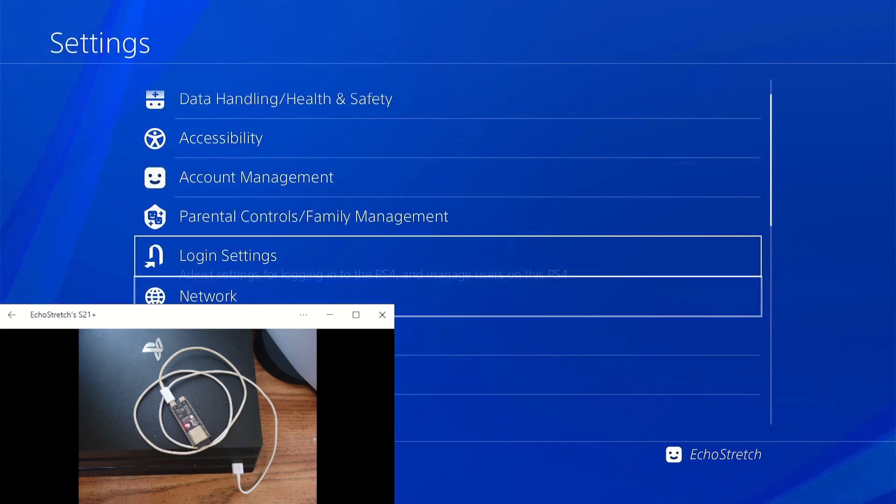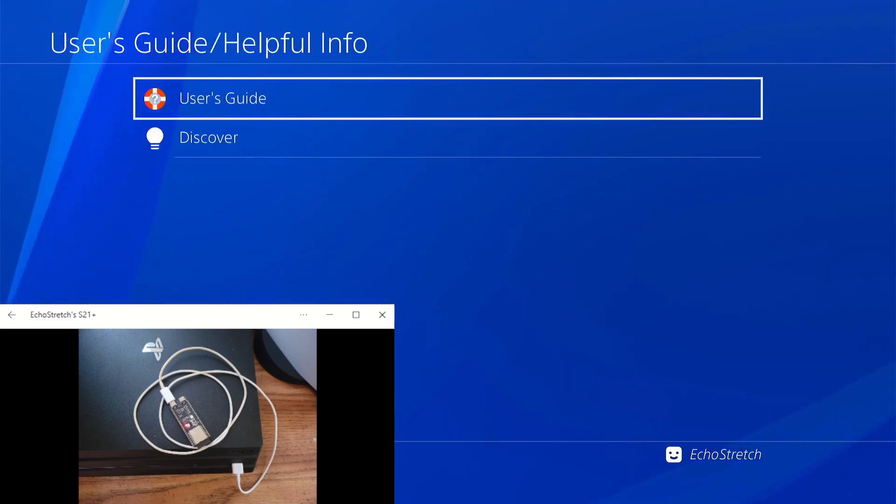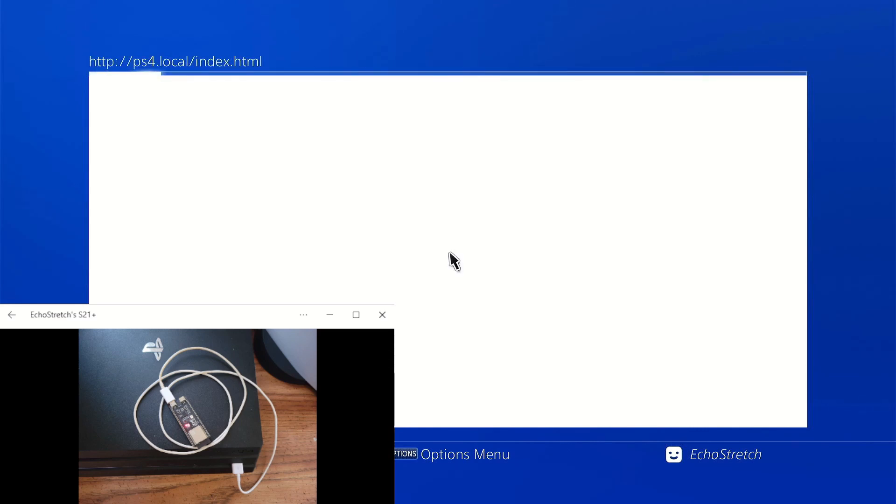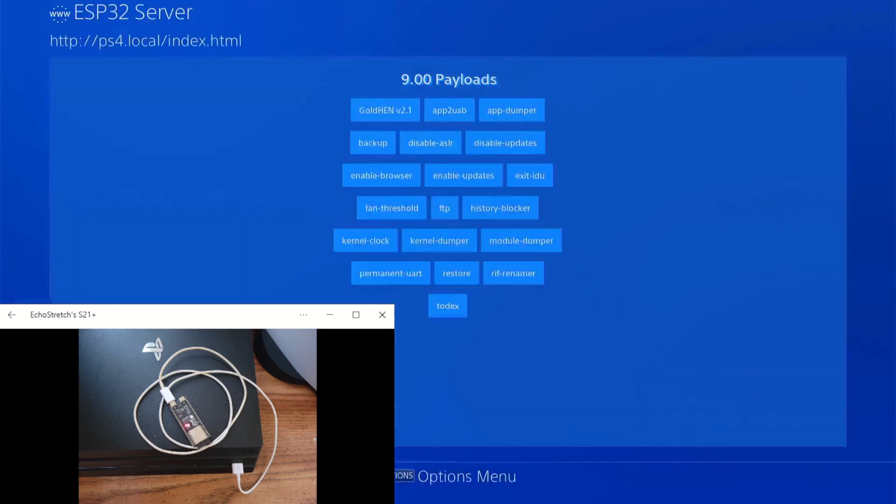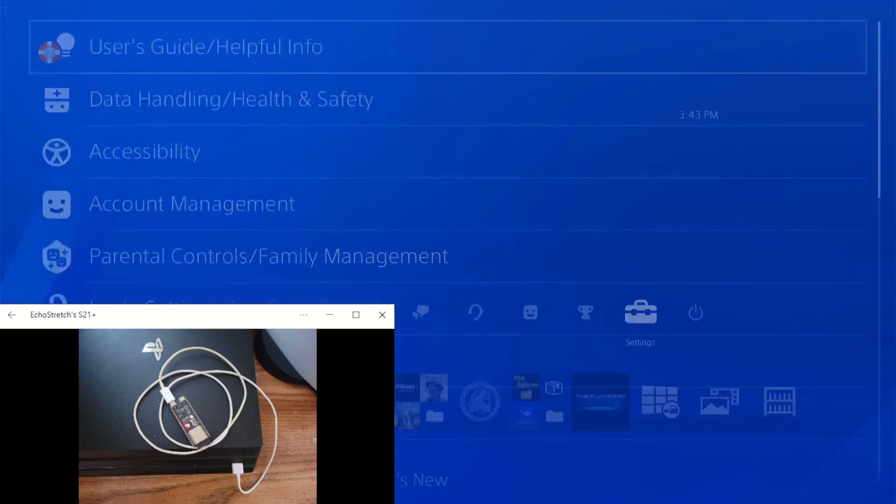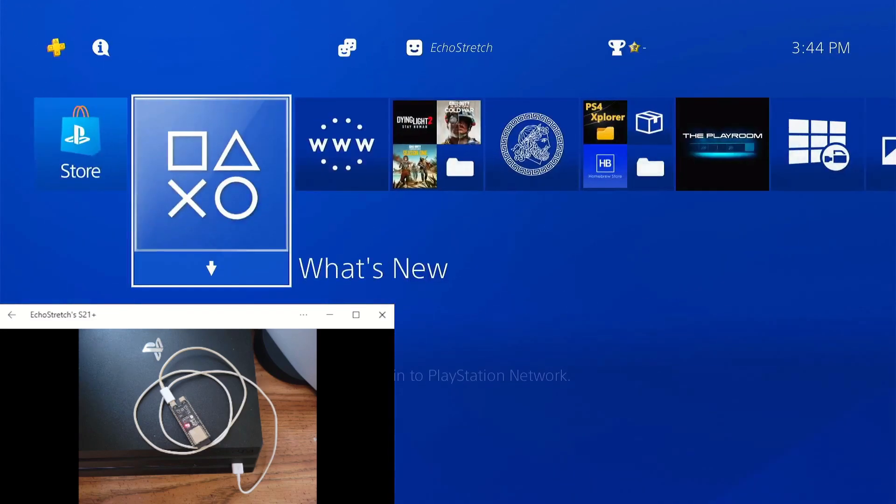There's two ways to get onto the website. You can go into your user guide and use that. As you can see, it does come up. I do recommend just using the browser. The browser will work as well.